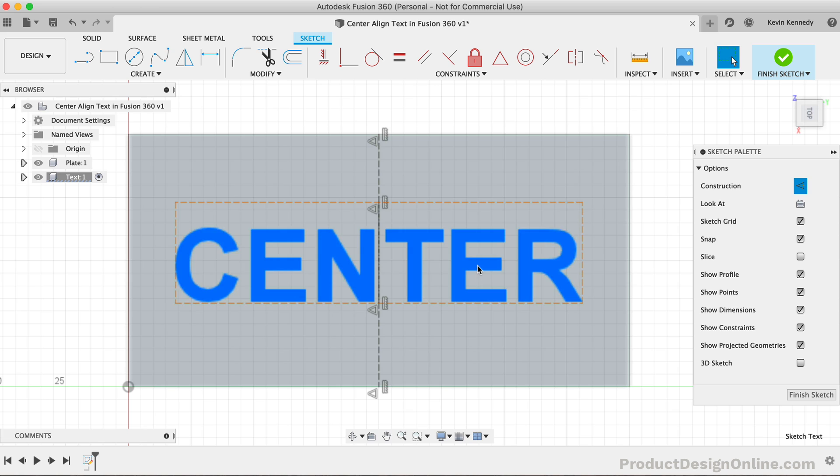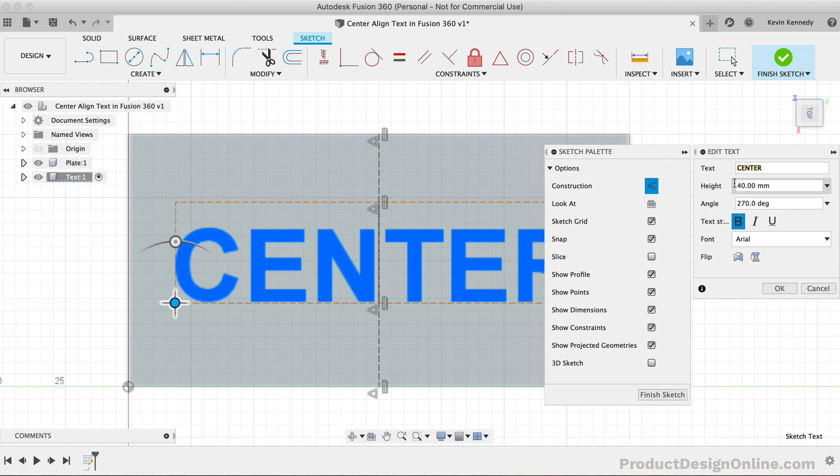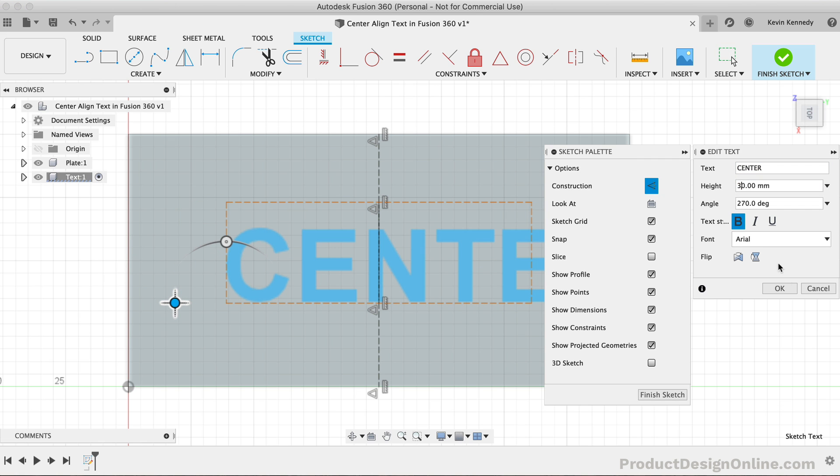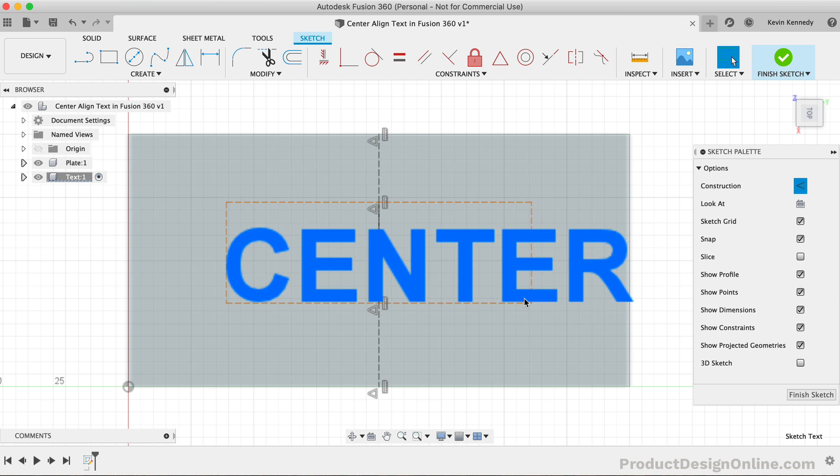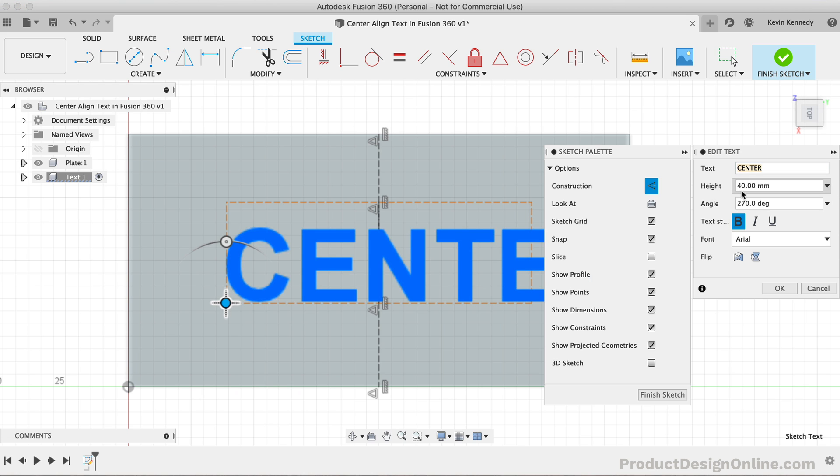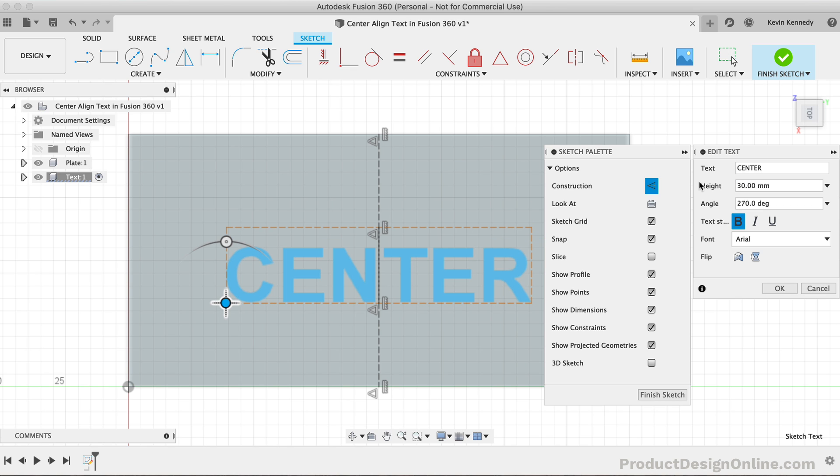We can also change the height of the text. If I drop the height down to 30mm and click OK, you'll see that the text box gets skewed. However, if I edit the text again, you'll see that for some reason the text height didn't change. Updating the height a second time should fix this.